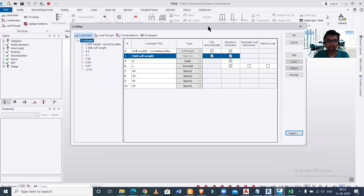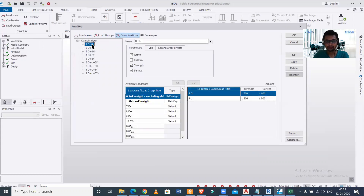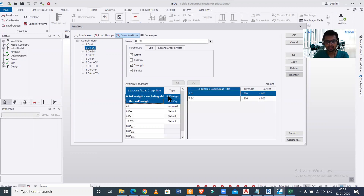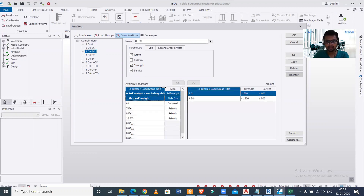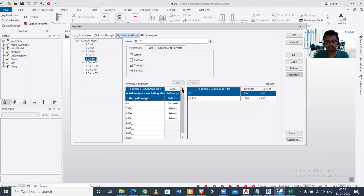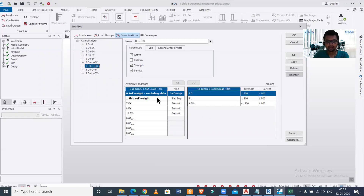There is some remaining work: we go to the Combinations section and click on the first combination. We need to manually add the slab self-weight to each combination, since it was excluded during import. We add it to the first combination, then similarly add it to the second and continue through all nine load combinations.